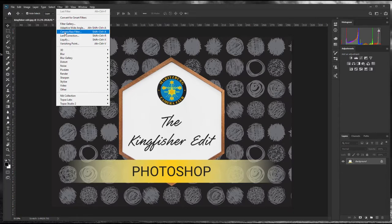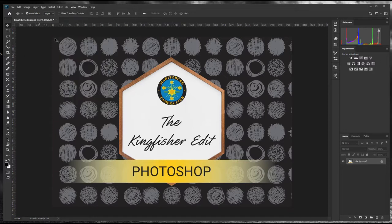You'll probably need something from version 10 upwards. I'll put a link to the Adobe Camera Raw filter downloads from the Adobe website in the description. Depending on your version of Photoshop, you may not be able to download and install the latest version — it may not work with your version of Photoshop.